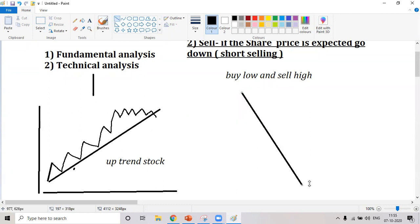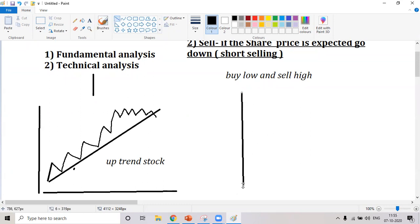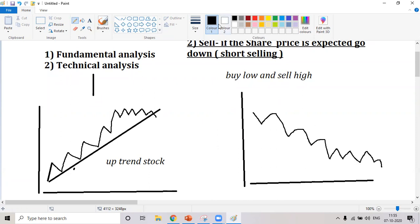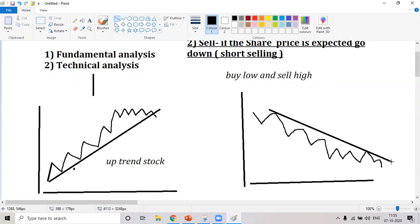In case the share prices are going down, that will have a graph like this. If you take a line and connect all the bottom lines or the peaks, it's called a downtrend because you can see the prices are trying to go up but keep getting pushed down. This is basically an example of a downtrend stock.